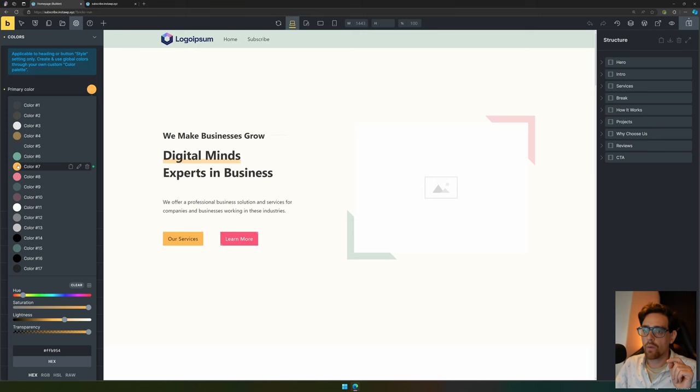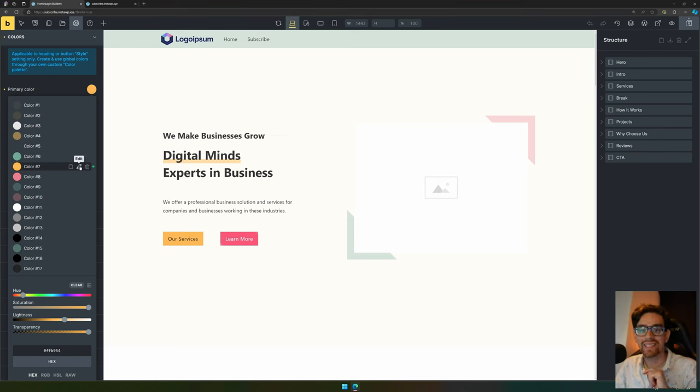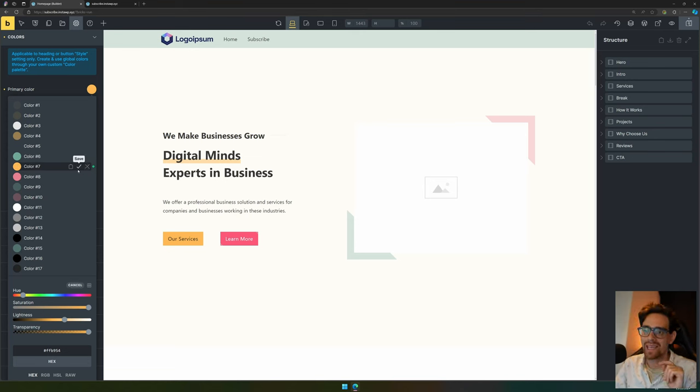When we select a color, we can either delete it or edit it. When we edit it, we can change the color, and as you can see...